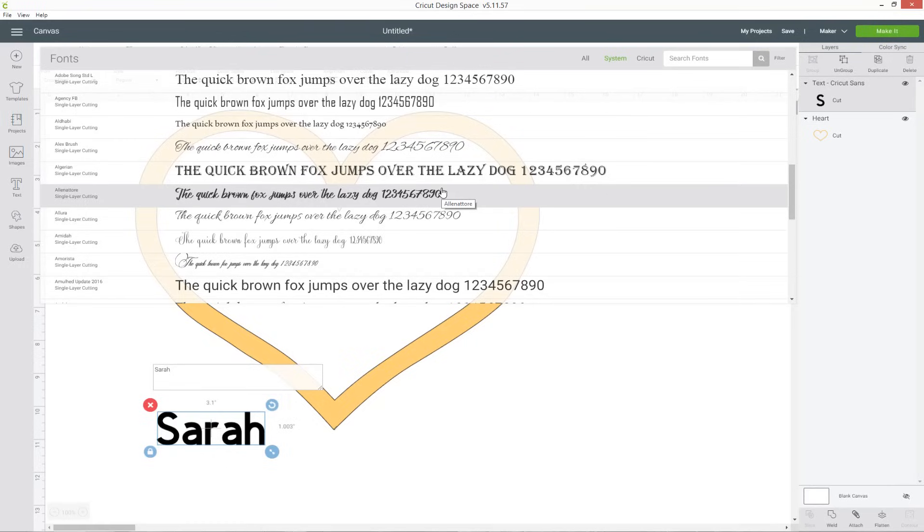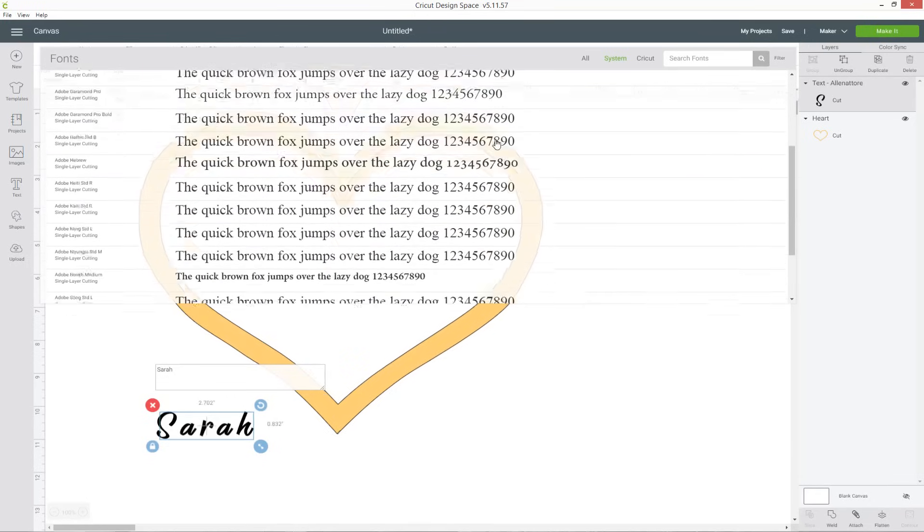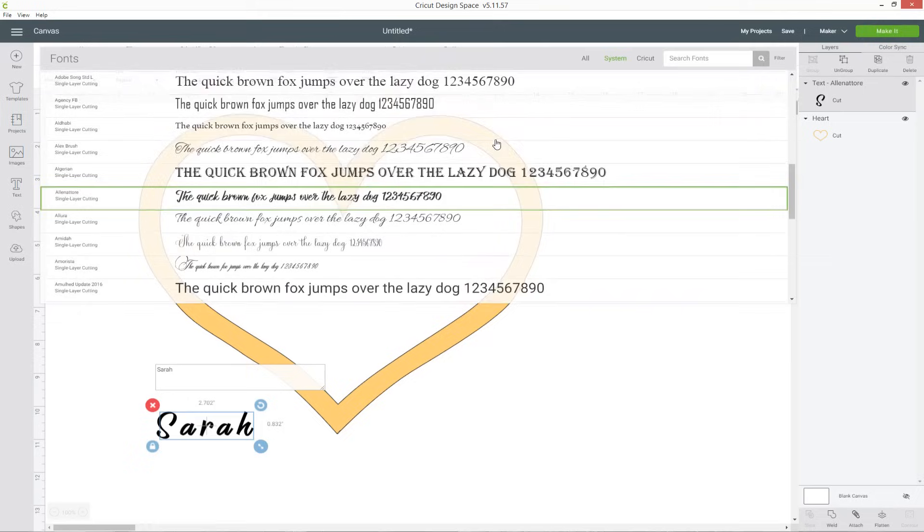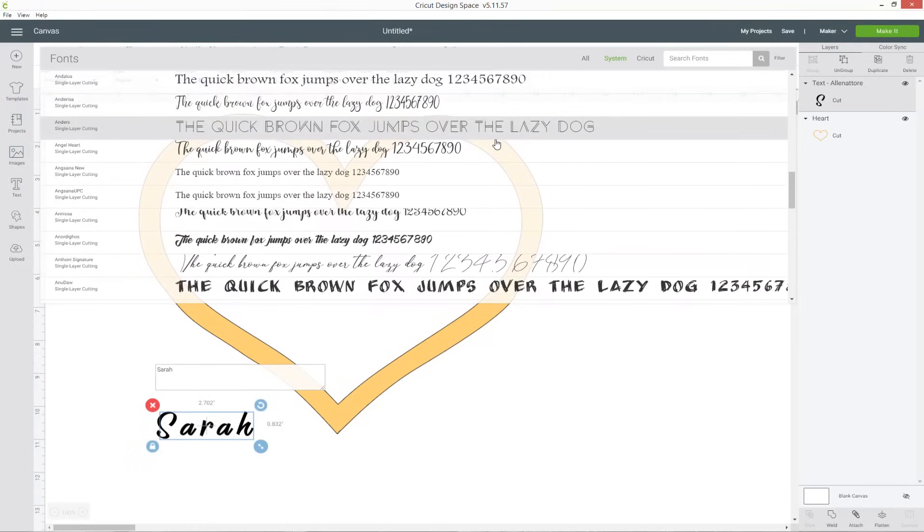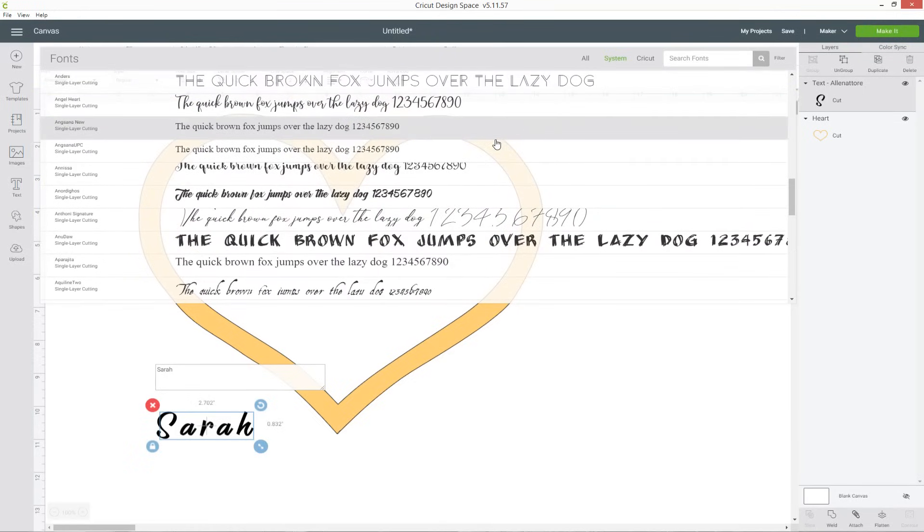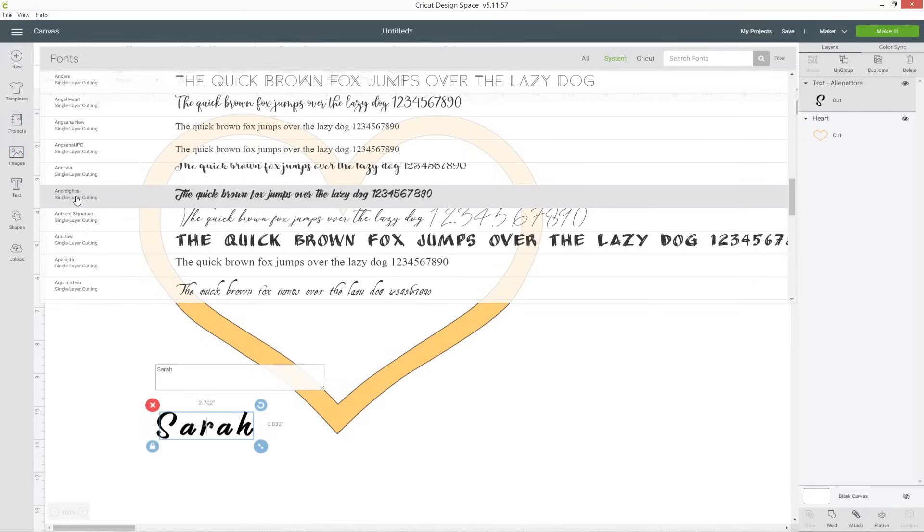Ideally you want a script font, so one where the letters will touch each other because then it will complete that heart all the way around, you won't have any gaps in it. I'm going to scroll down and try and find a nice thick font to use and I quite like this one which is called, oh gosh that's hard to say, Anodigus maybe?